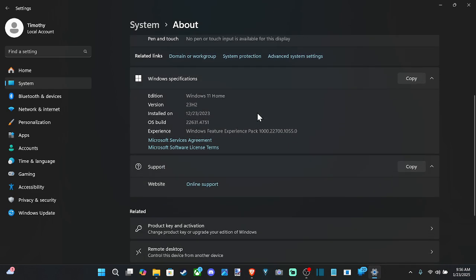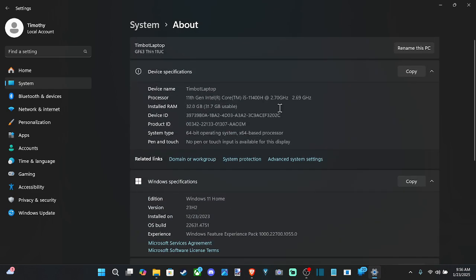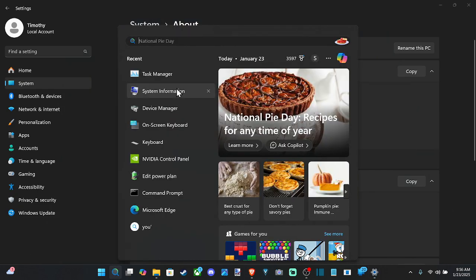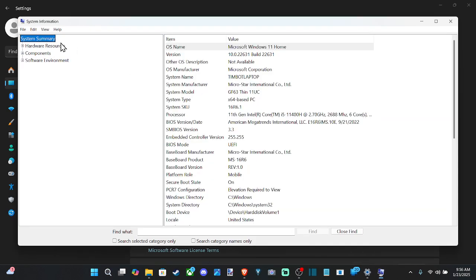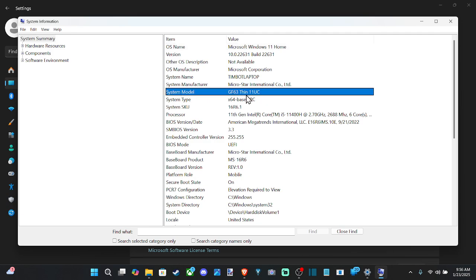Now, if you're looking for more additional information about your computer, there are a couple of different ways we can do that. We can go to System Information — just type it in and it should pop up. We can see information like the system model, for example the GF63 Thin LLUC, and then the processor, the BIOS state, et cetera.